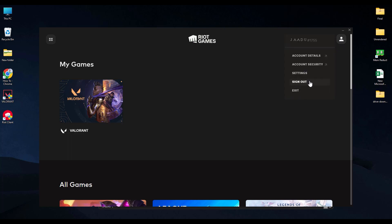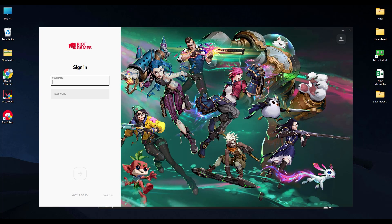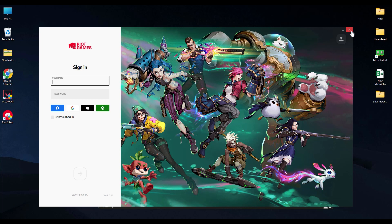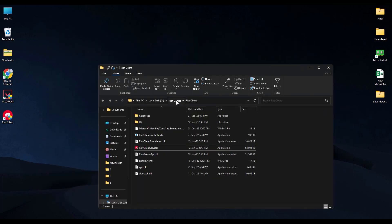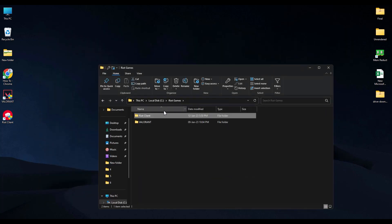Then click on sign out. Now after you have signed out from your Riot account, simply delete the Riot games over here and Valorant over here.